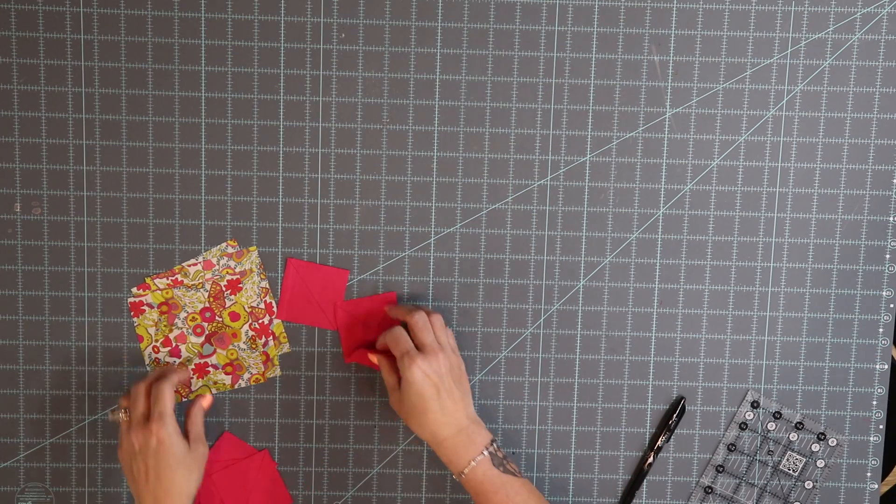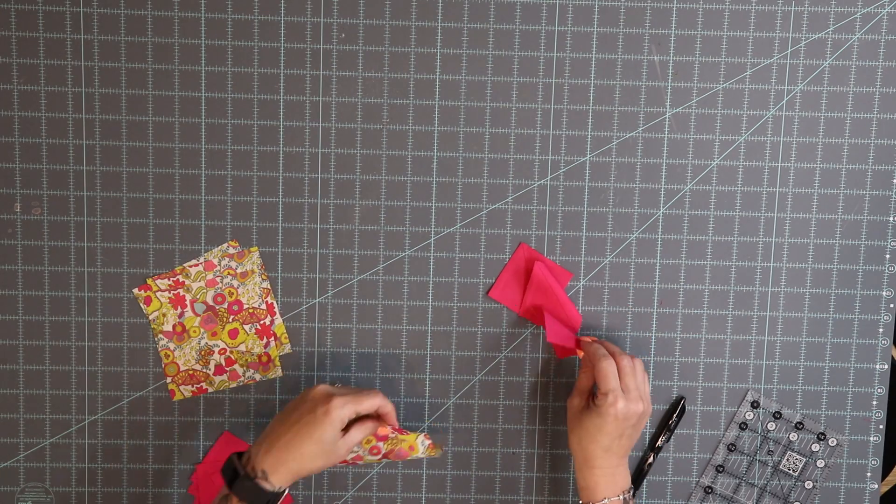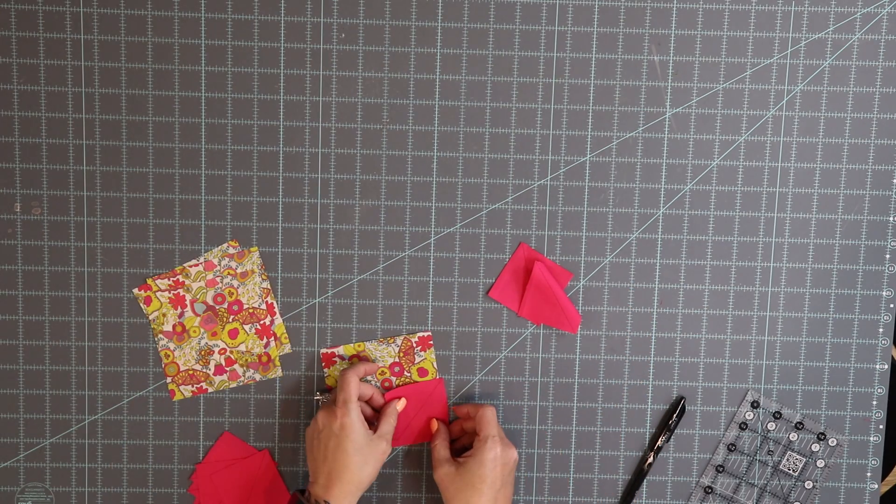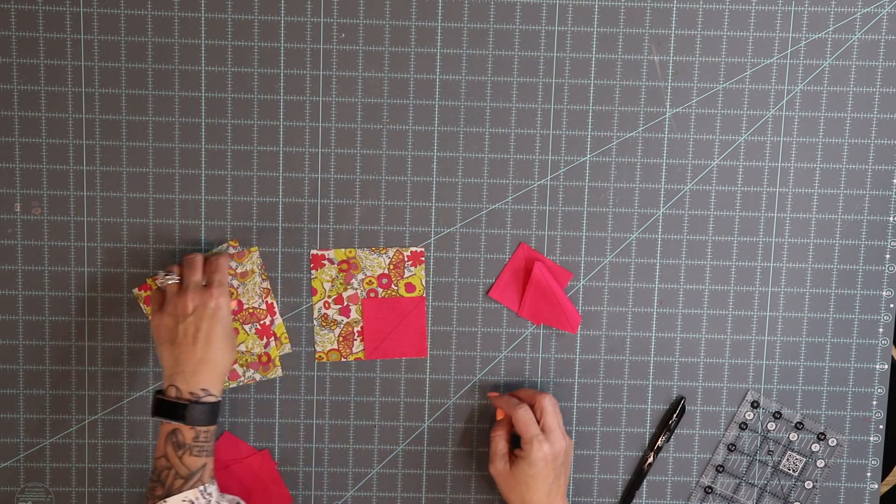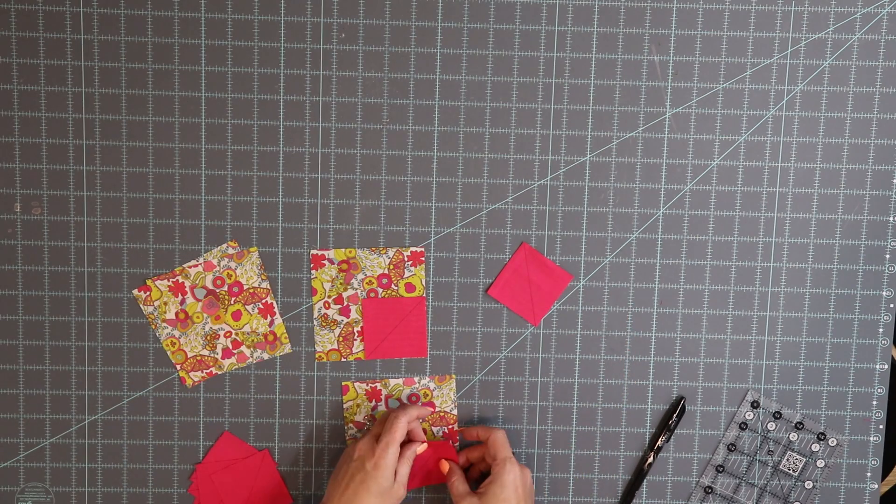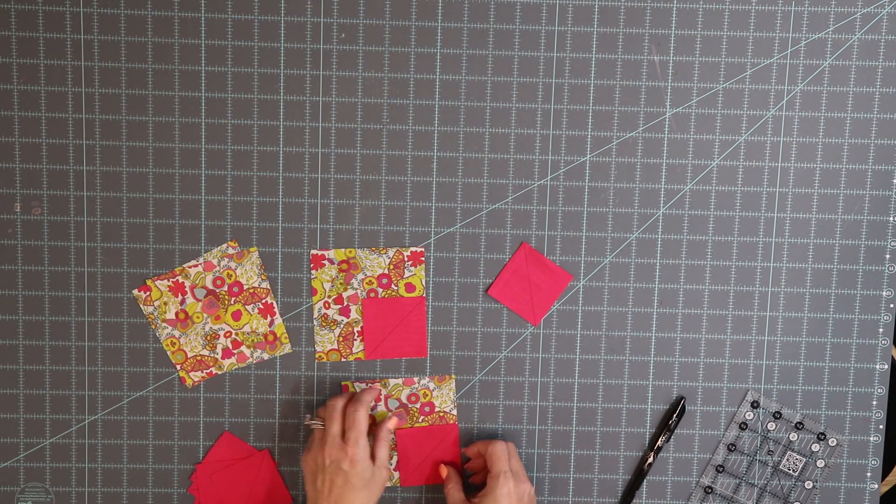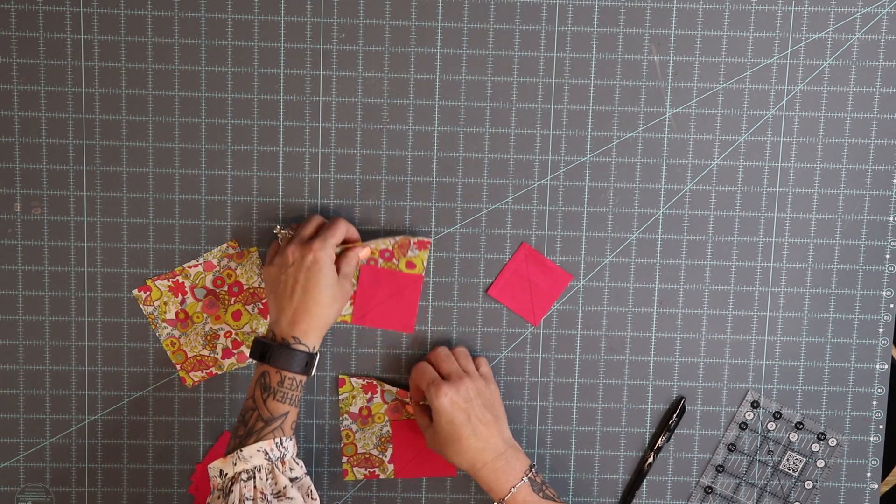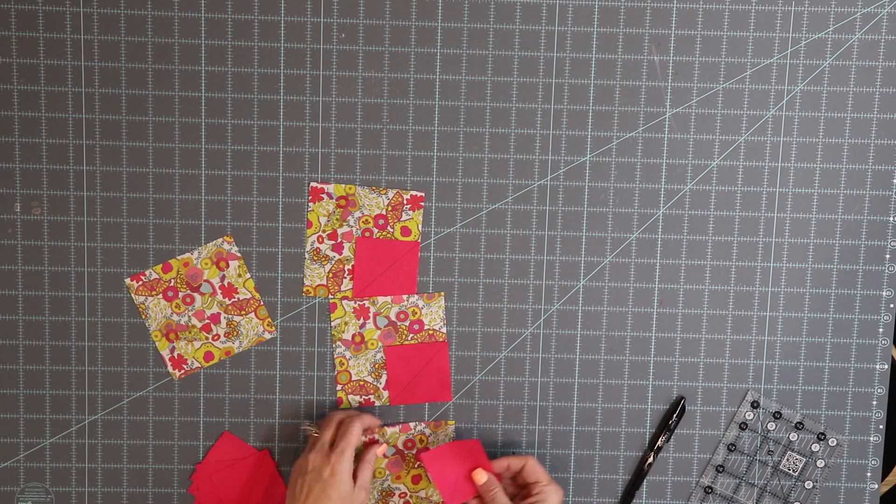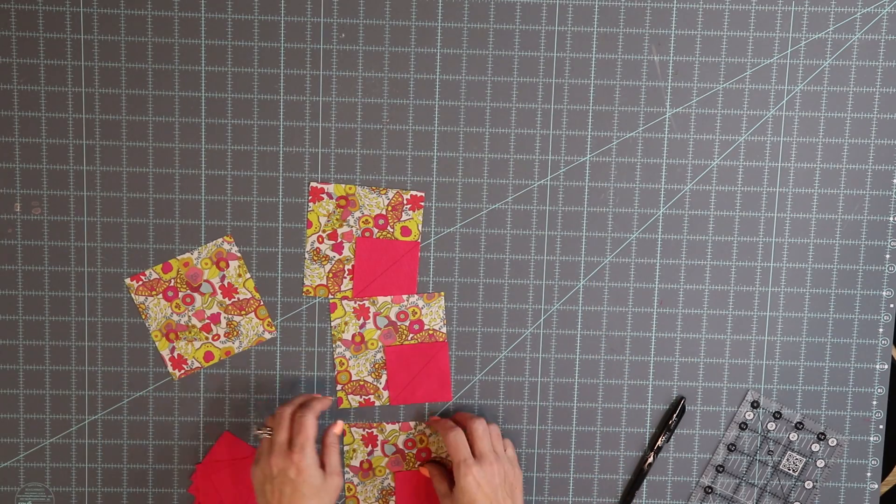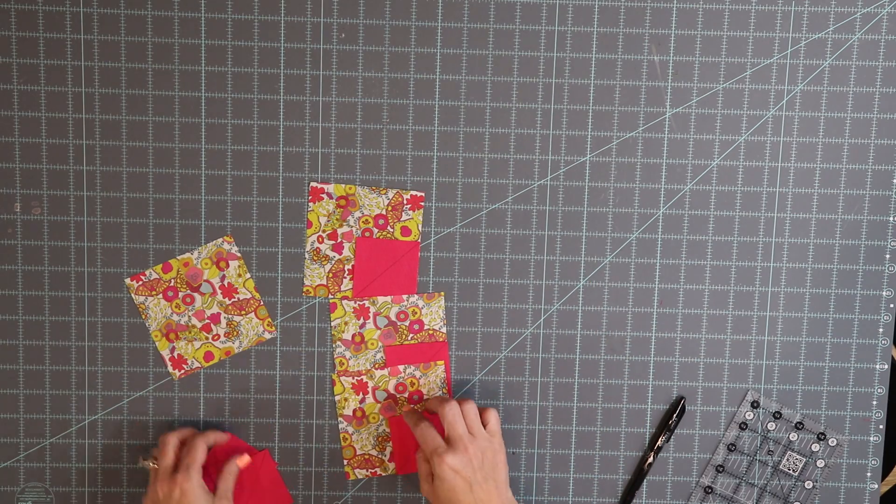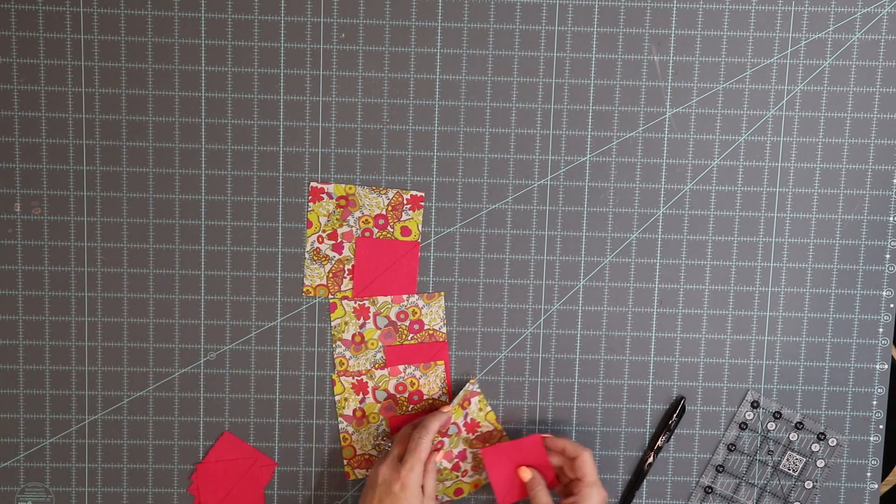So what you'll start with is for each of your backgrounds, place one square with your diagonal going the correct way on the right hand side. You're going to sew straight on that line.